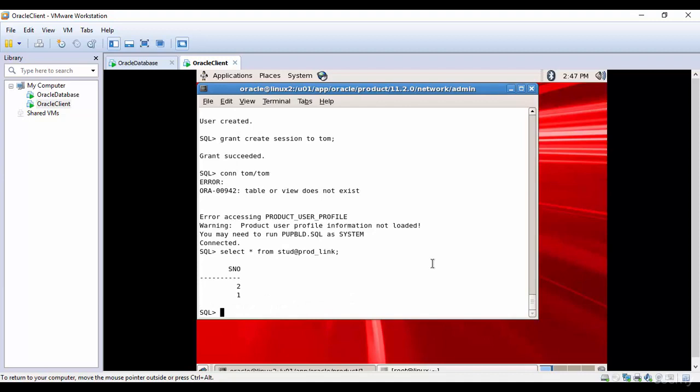One thing to remember is you shouldn't create public database links unless it is necessary, because all the users present in the Oracle database can use this database link. Unless it is a solid use case, don't go for public database links.